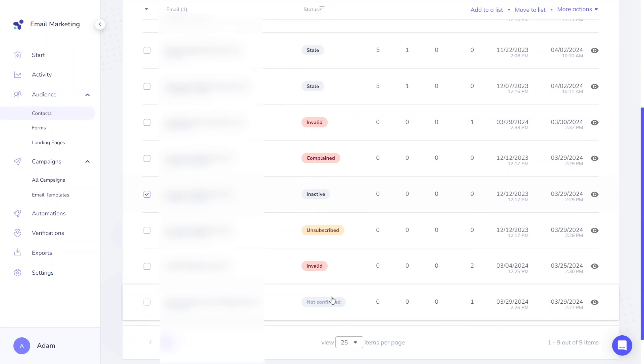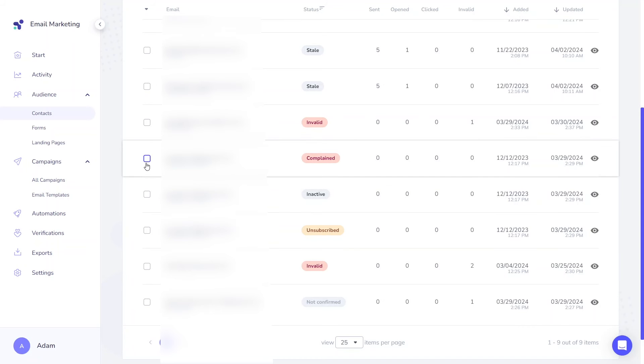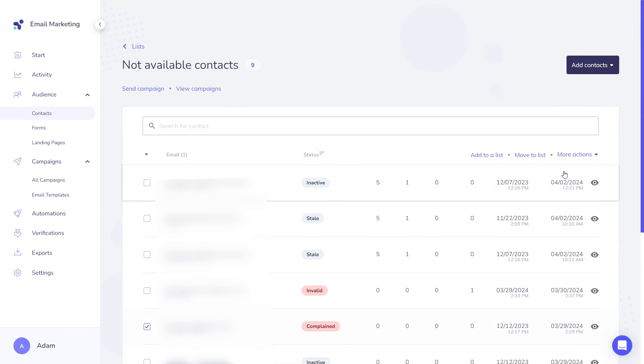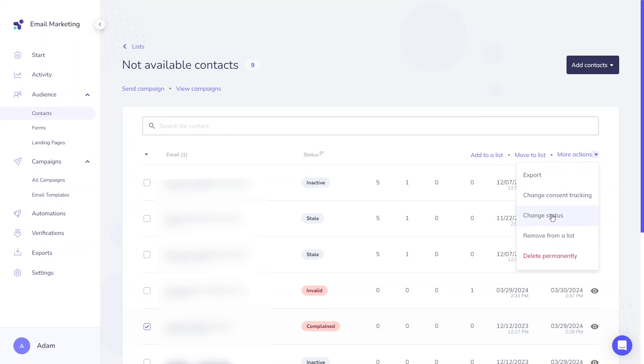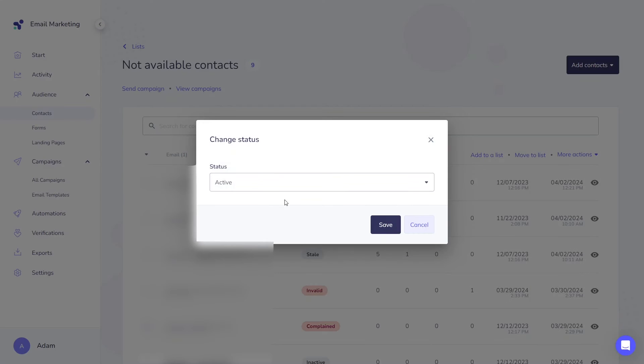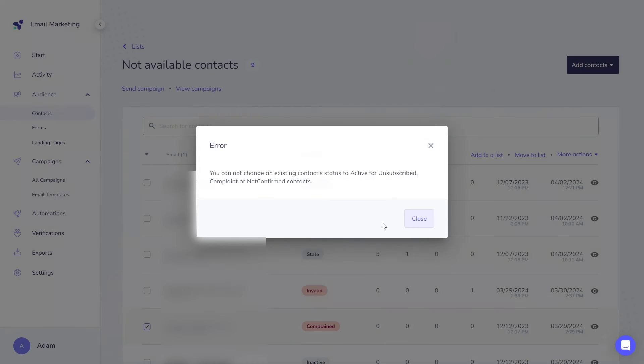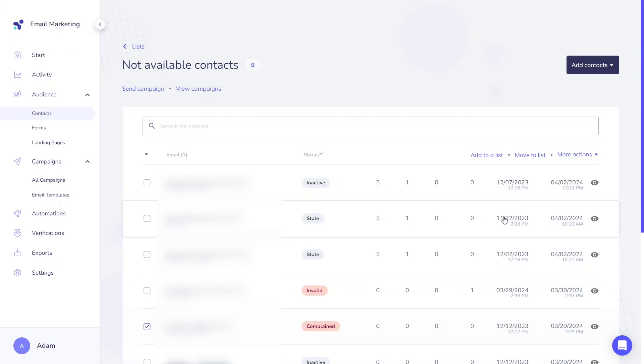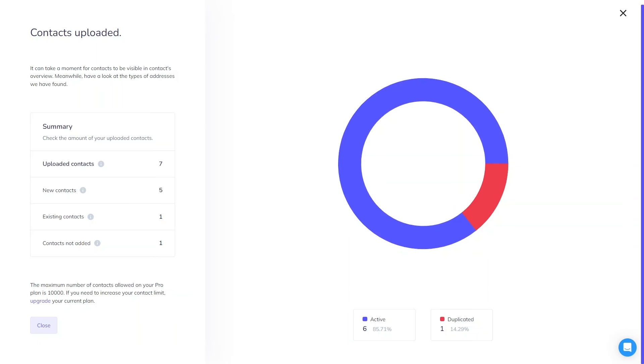But remember that three statuses cannot be changed: Complaint, Not Confirmed, and Unsubscribed. These depend on specific user actions and there is no way to change them in the app by yourself. Keep in mind that even if you reupload those complaint, Not Confirmed and Unsubscribed contacts with a different status, they will retain their previous status regardless. So if you attempt to switch the status from complaint to active through reuploading, it will not succeed.